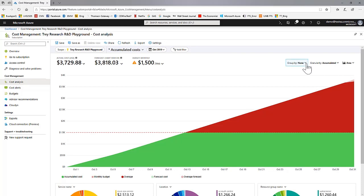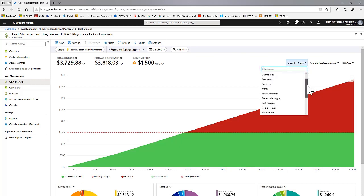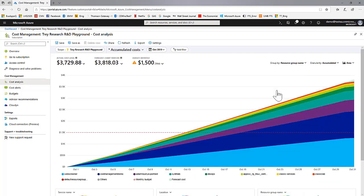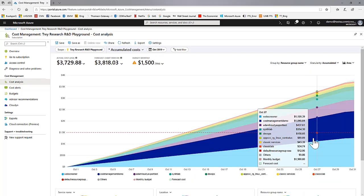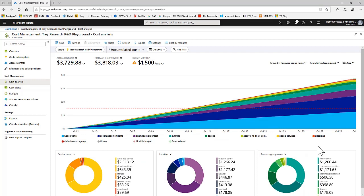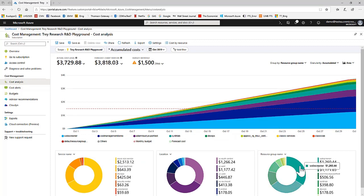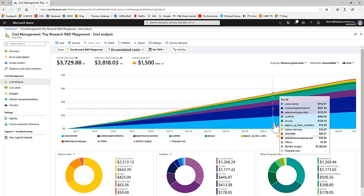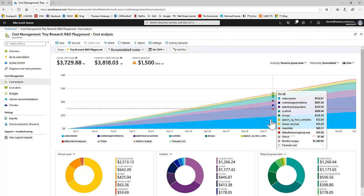You can group by any dimension, for example, resource group name. And you can filter on individual members of dimensions by clicking, for example, here or here.